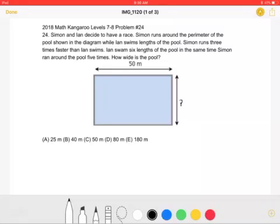This is the 2018 Math Kangaroo, Level 7-8, Problem Number 24. Simon and Ian decide to have a race. Simon runs around the perimeter of the pool, shown in the diagram, while Ian swims lengths of the pool.